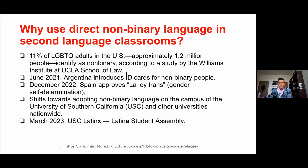As far as why to use direct non-binary language in our classrooms — primarily, the first and most obvious reason is that 11% of LGBTQ adults in the US alone, approximately 1.2 million people, identify as non-binary, according to a study by the Williams Institute at UCLA School of Law. These people need to be represented somehow — I think that's a pretty obvious point to be made.